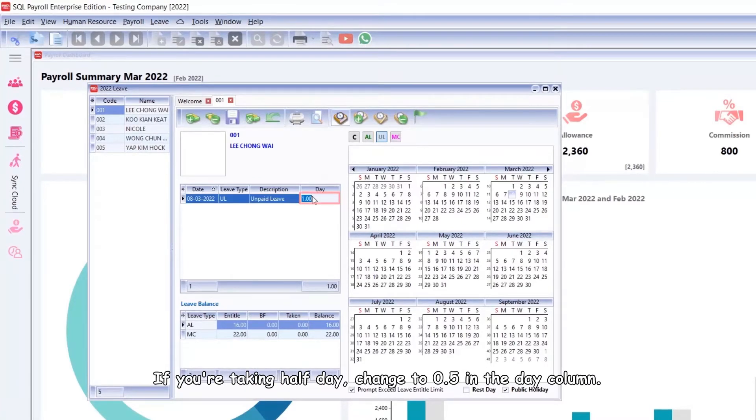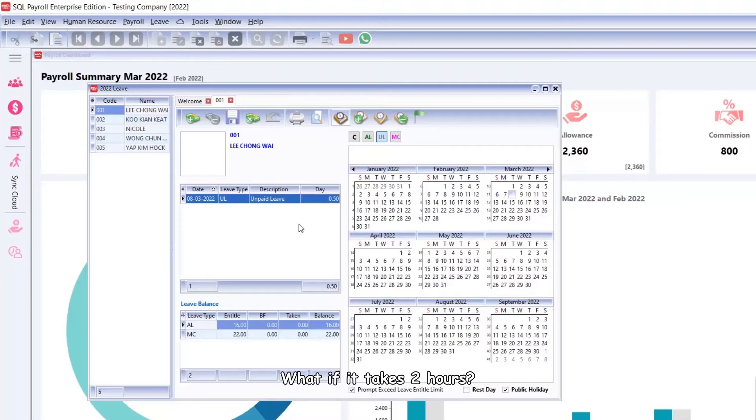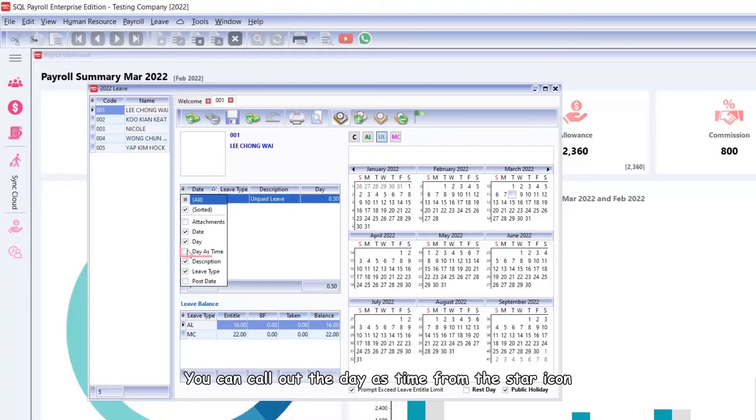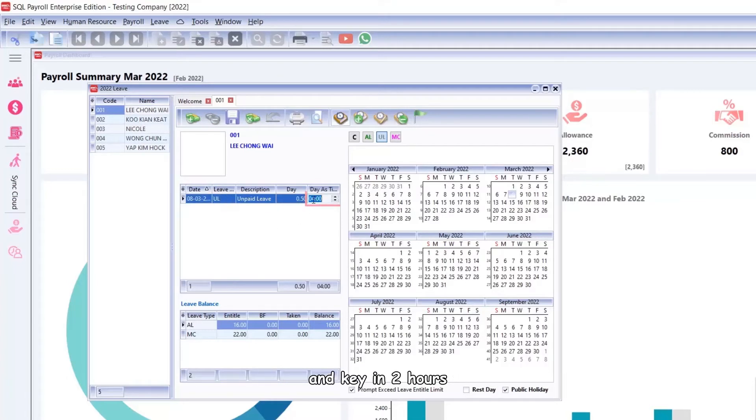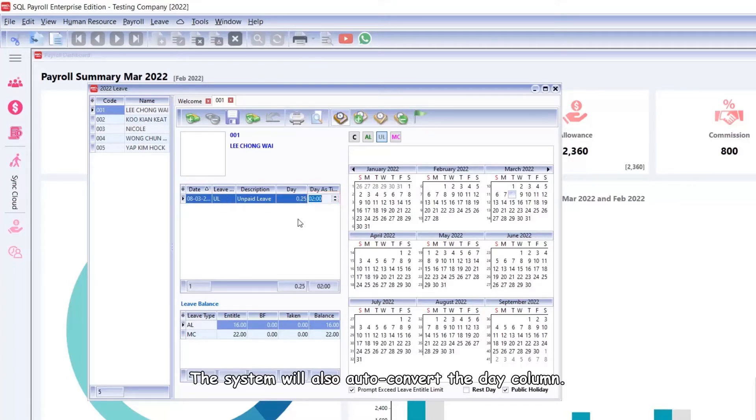If you're taking a half day, change to 0.5 in the day column. What if it takes 2 hours? You can call out the day as time from the star icon and key in 2 hours. The system will auto-convert the date column.